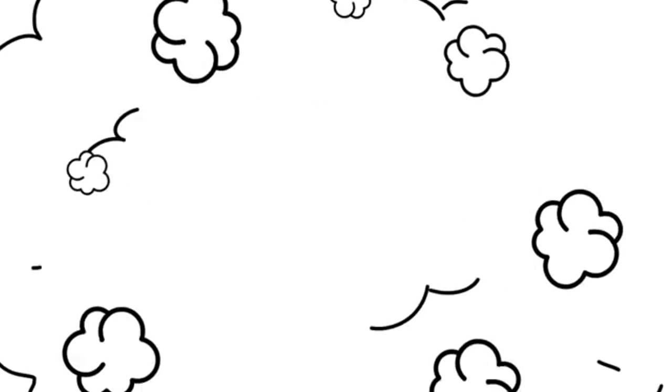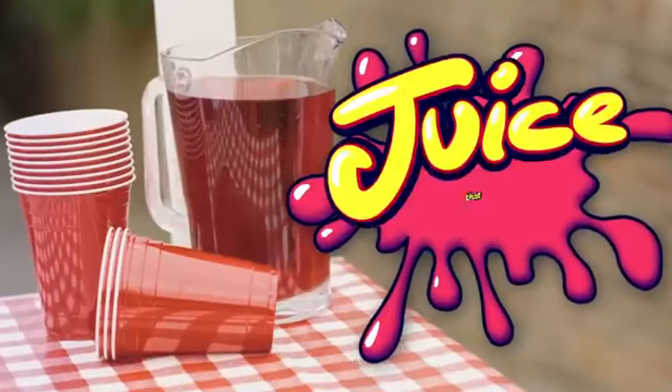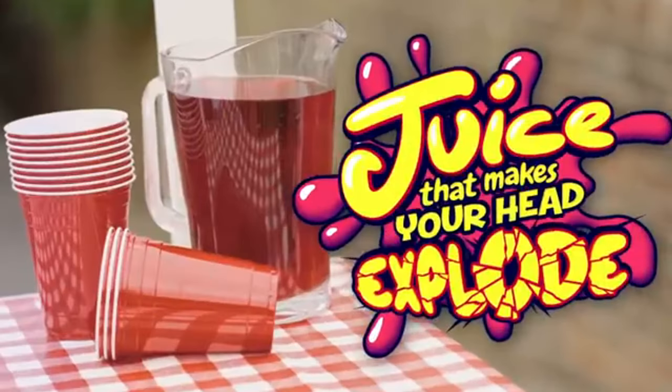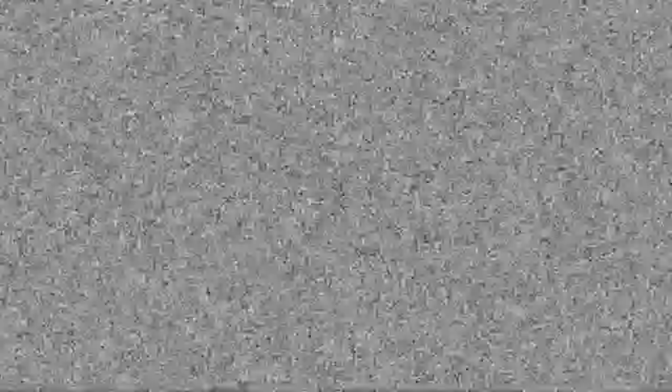This isn't milk. It's juice that makes your head explode!